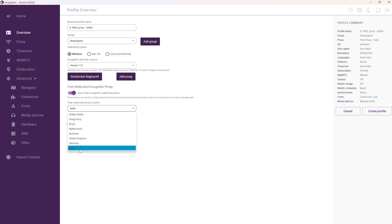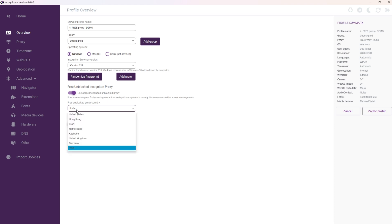Important! These proxies are not suitable for account management, as they are shared proxies, not dedicated ones.